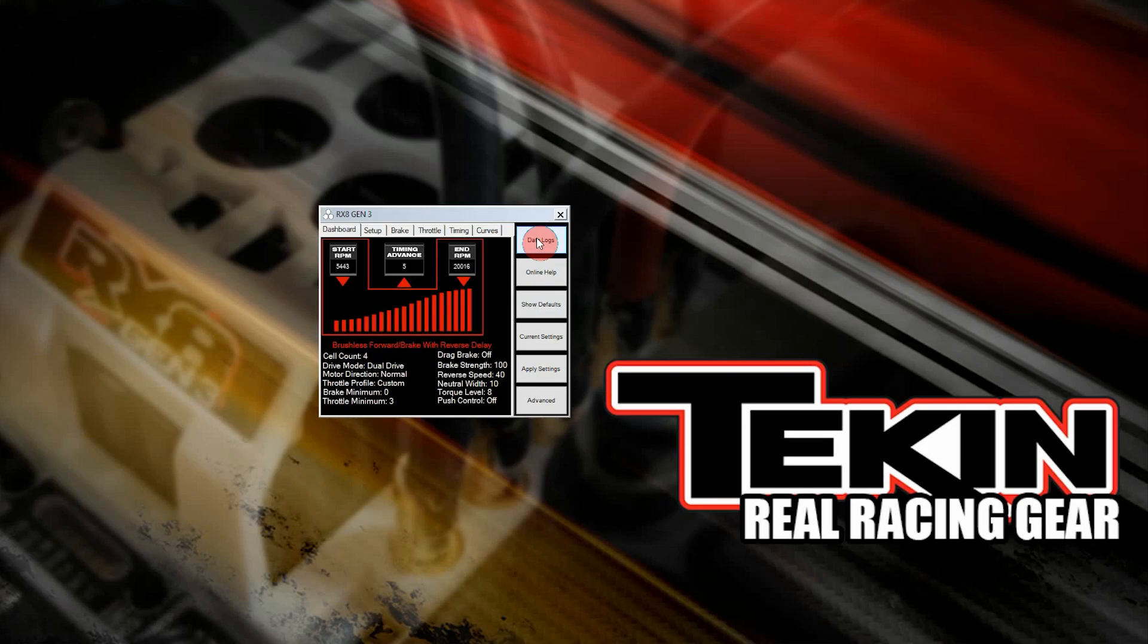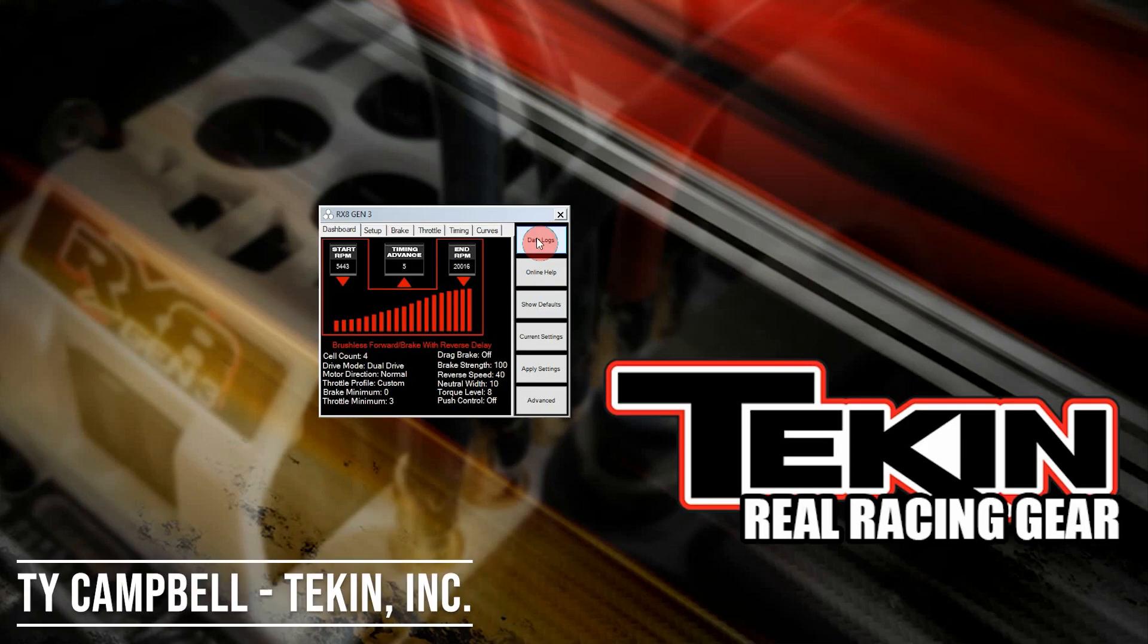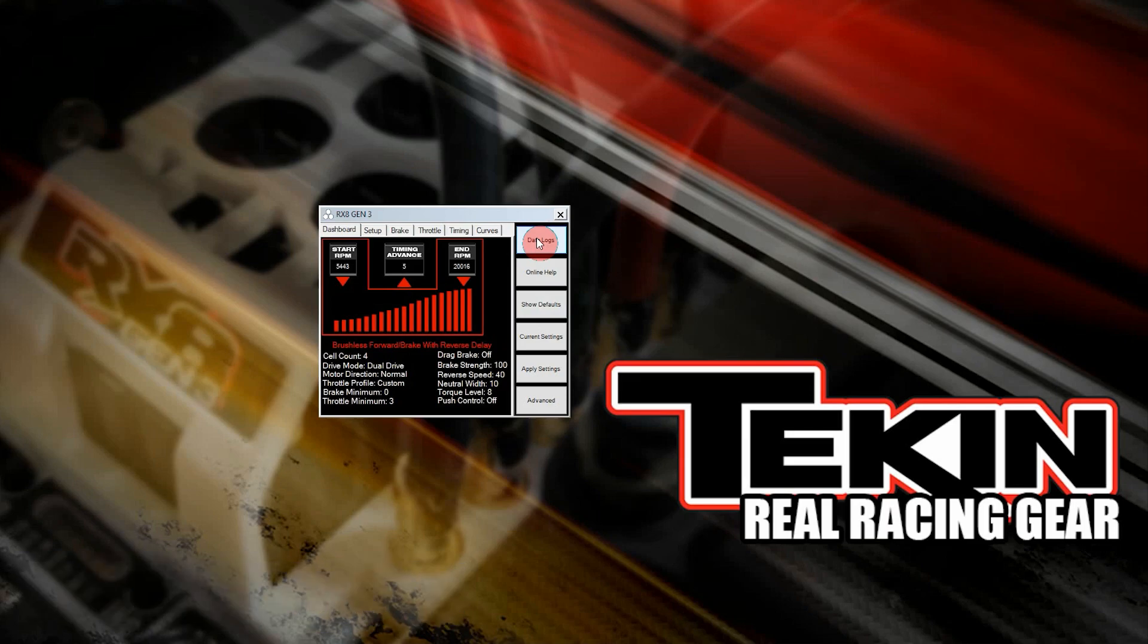How's it going everybody? Ty Campbell with Tekken Racing. In this video we are going to check out the data logging feature on Tekken ESCs with the hotwire device.